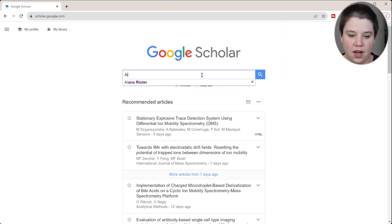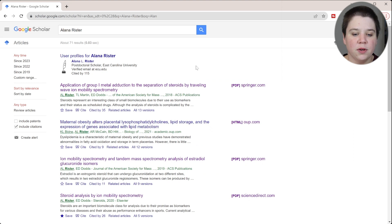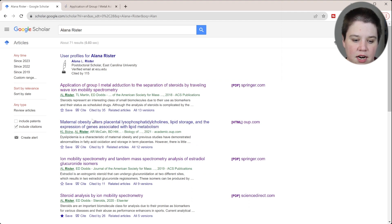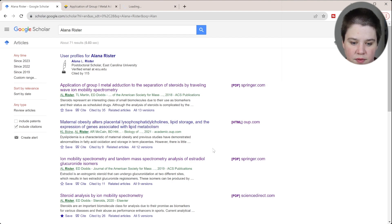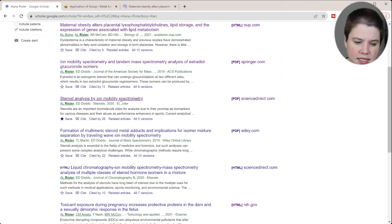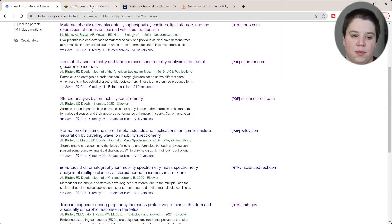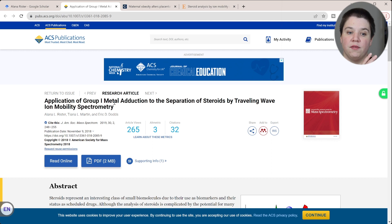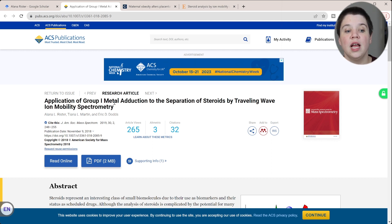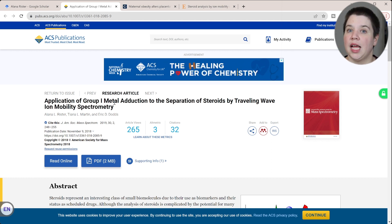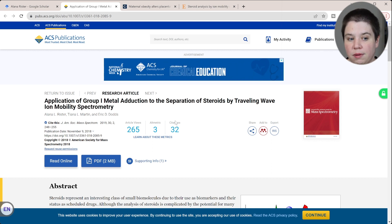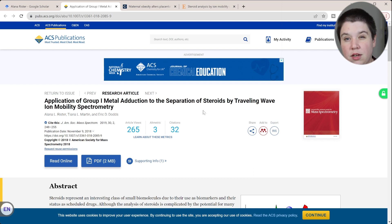I'm going to come to Scholar and search for some random papers — I'll use my own papers so I'm not putting anyone else's work out there. This is an ACS journal, this one is in biology, and this is a steroids one which is an Elsevier journal. We'll go through how to do it for three different journals. Most of these use the same backend — something like RightsCCS — to handle copyright permissions.